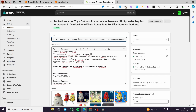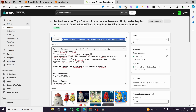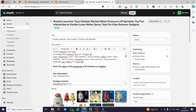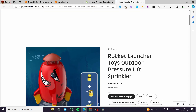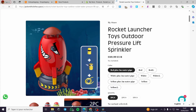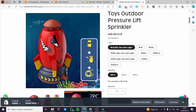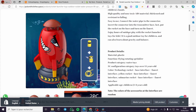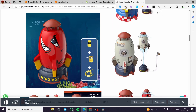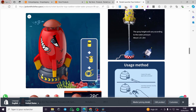The title is a little long, so I'm going to shorten it to something like Rocket Launcher Toys Outdoor Rocket Pressure Lift, and delete the rest. Click Save. Then click View to see the product on my store — here we have the product image, variation, quantity, description, and customized images.